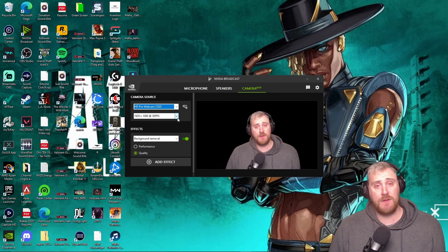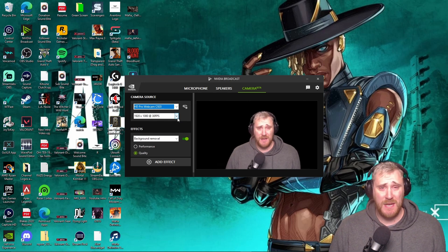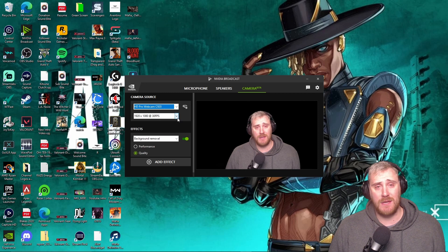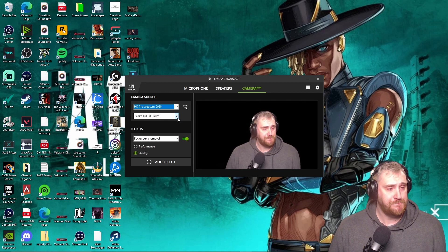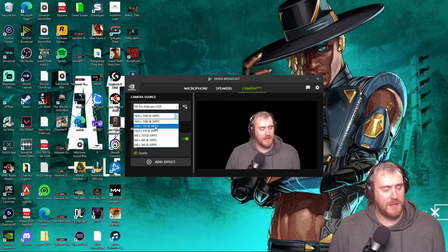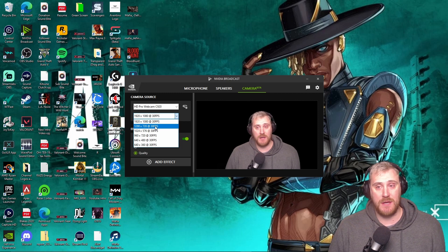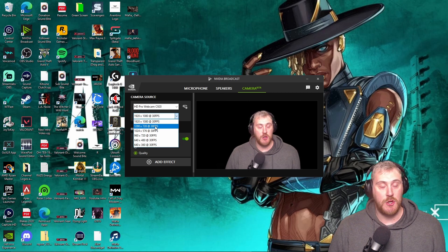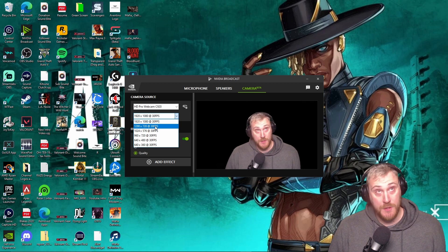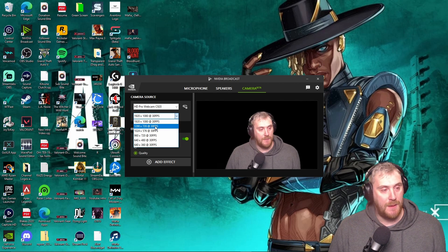It doesn't have 60 frames per second yet, but 30 frames per second is available. There's not a huge difference between 30 and 60 frames honestly — if you're running 1920 by 1080 at 30 frames, it's going to look almost identical to 60 frames. You're also able to set your resolution. Some people like to do 1280 by 720, which is a little less taxing on your CPU and GPU, but if you have a good PC with a Ryzen 7 and a 2060 GPU, you're more than equipped to run 1920 by 1080.